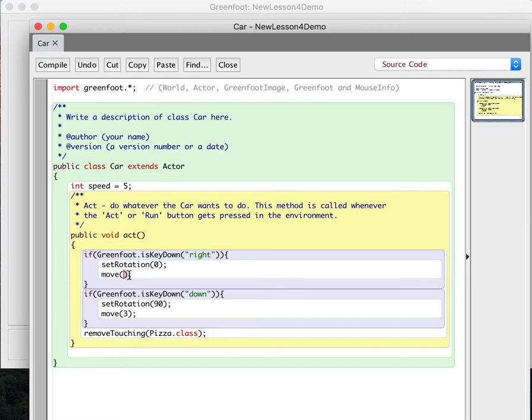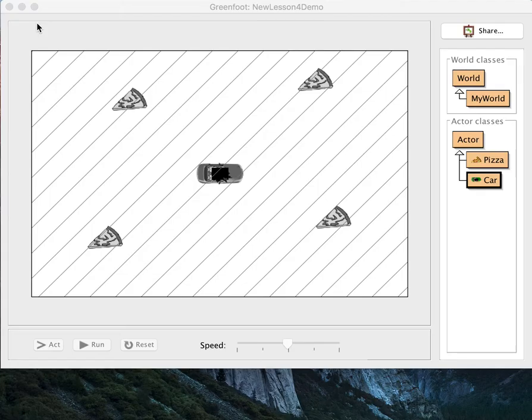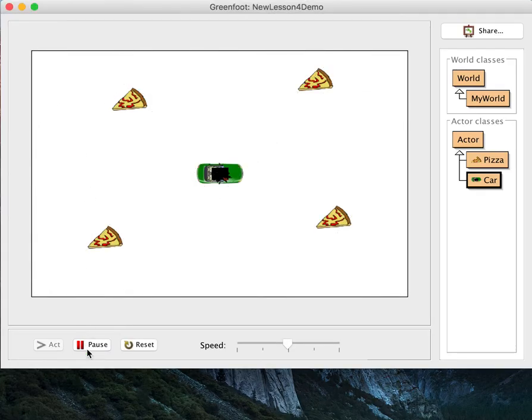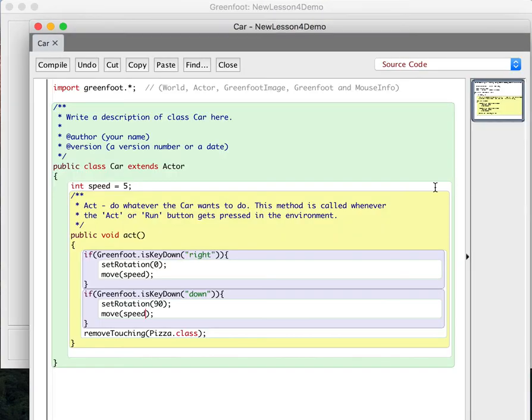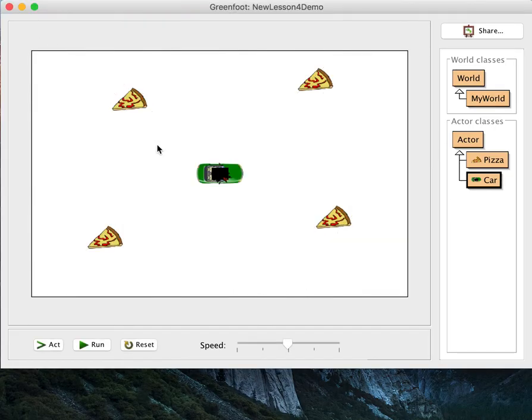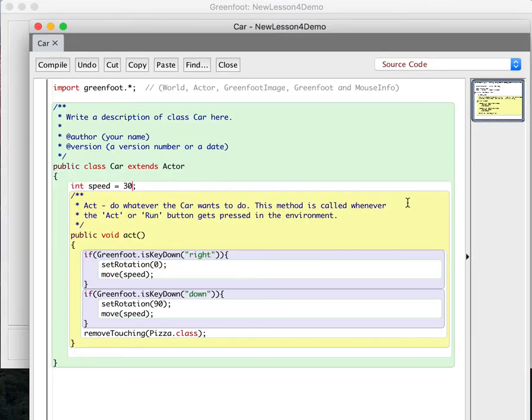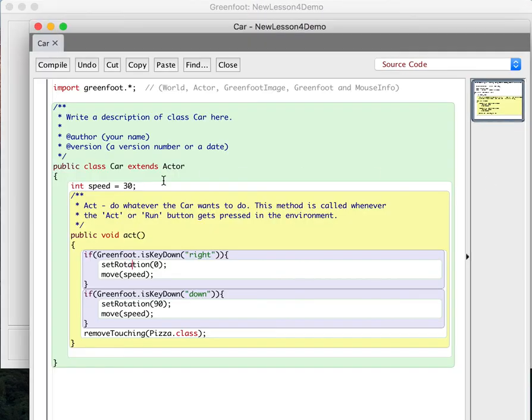So now we can use this speed variable anywhere within the class. So I'm going to change this. I'll say move speed. And down here, I'll also say move speed. And so now, when we do this, if we run, so that's our current speed, which is 5. Let me just make it something kind of ridiculous just to show you how this can, this is going to affect every direction we go. So we'll say 30. And, wow, that's fast. Okay. So I'll just go back to 5.